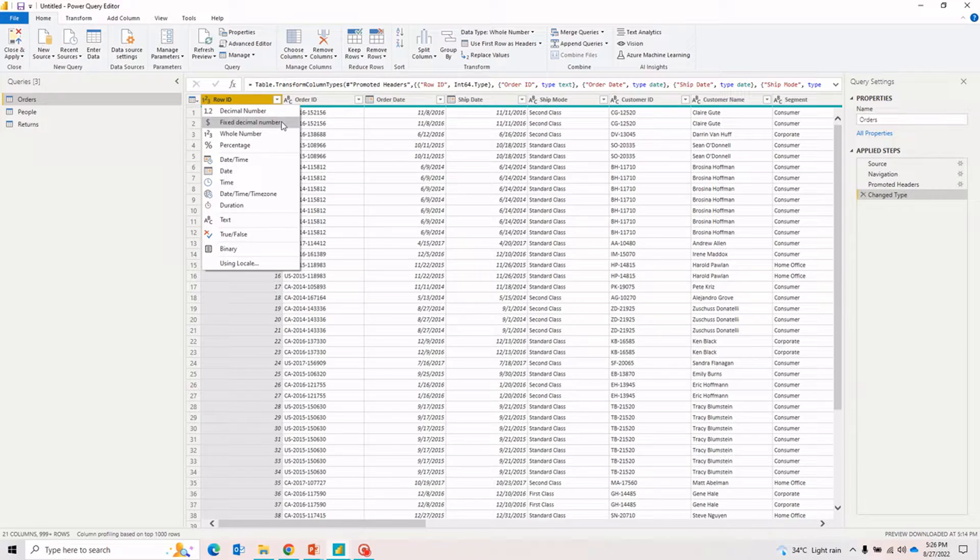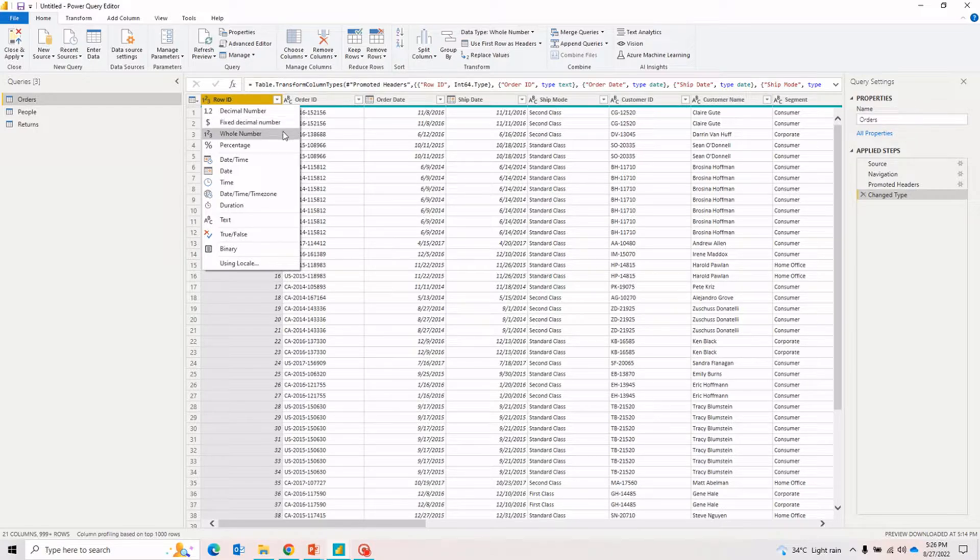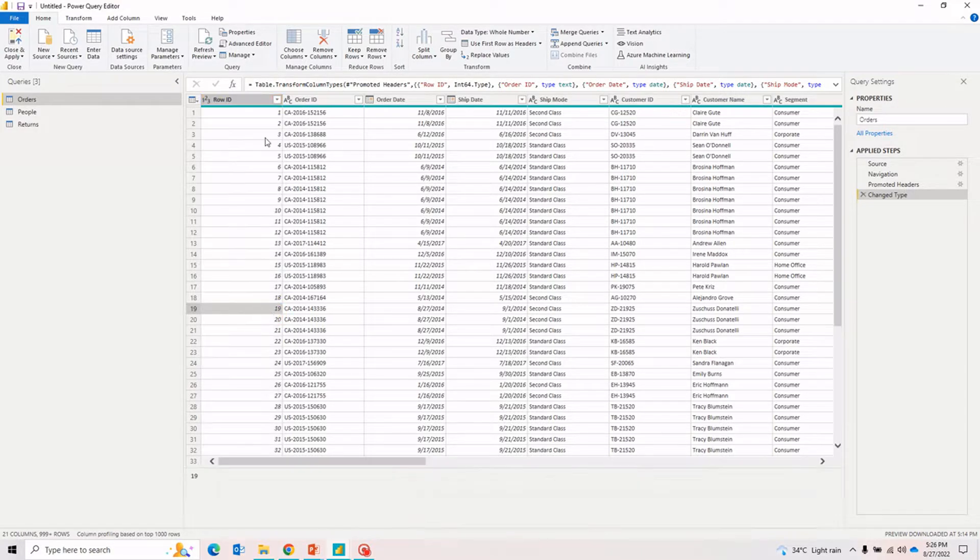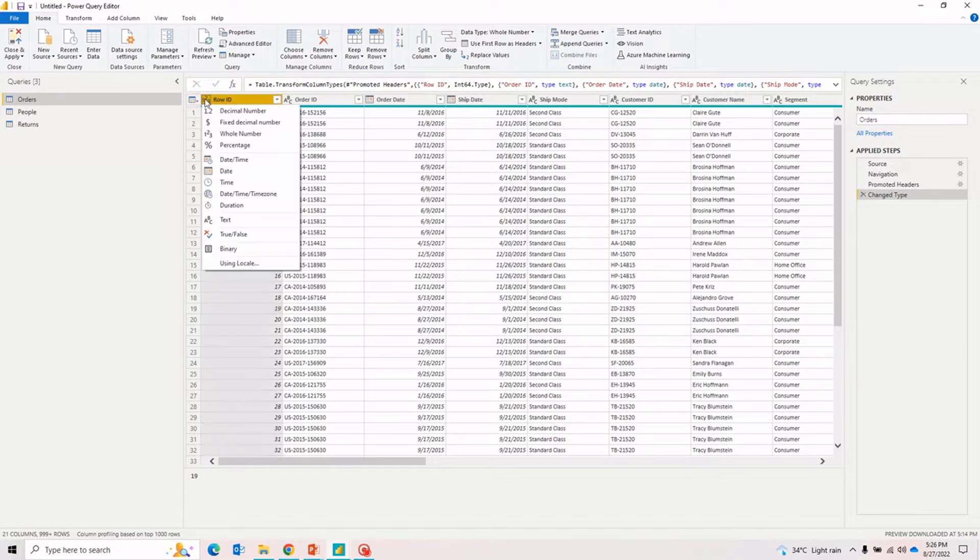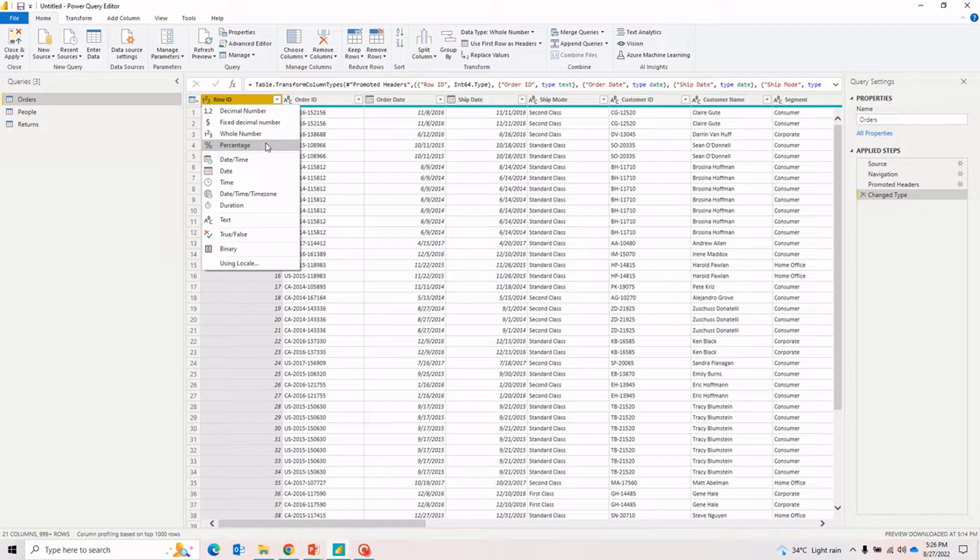By fixing it, it actually increases the accuracy. If there are some calculation requirements where you need fixed decimal numbers, for example in terms of currency calculation, then you should be using this fixed decimal number. Whole number is any integer which does not have any decimal numbers. For example, the row ID you can see right now does not have any decimals, that's why it is a whole number. Percentage is obvious - it's a percentage value represented with a percentage icon.